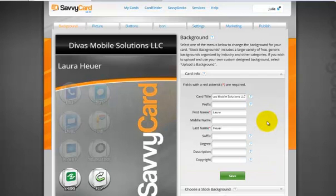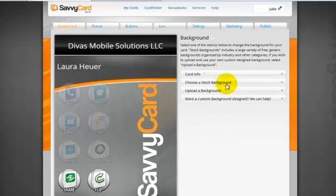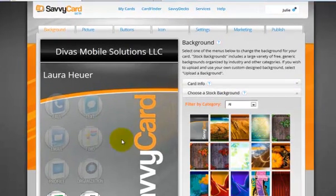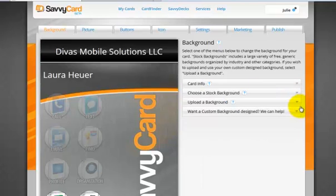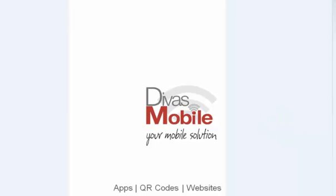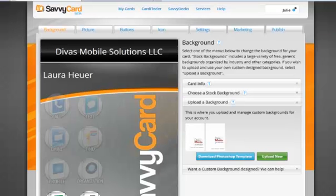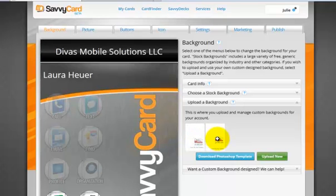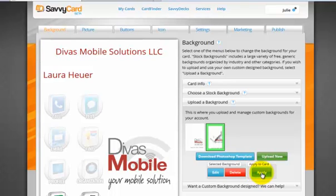I might skip a few steps here just for the sake of time, but you'll get the idea of where you do all this. They have stock backgrounds that you can choose from so that you can have a pretty background, or you can upload a background, which I did. It'll give you the instructions — the image needs to be 640 wide by 960 in height and it has to be a JPEG. I tried uploading a PNG and that did not work. So you can see I uploaded two. This one didn't look quite right, so I uploaded this one too, and I'm going to apply that to the card.